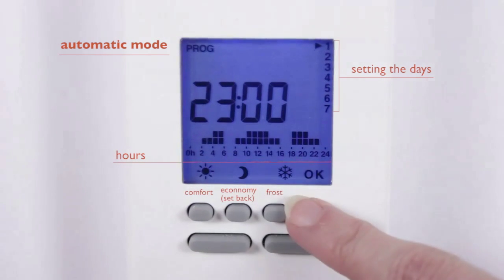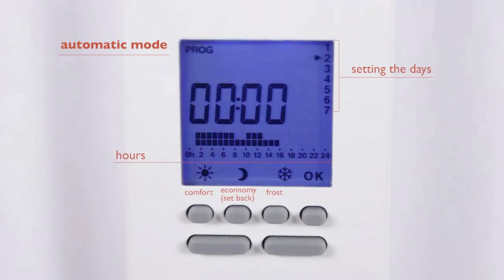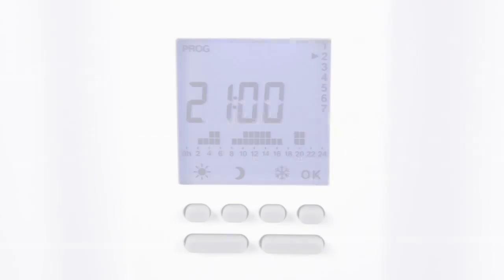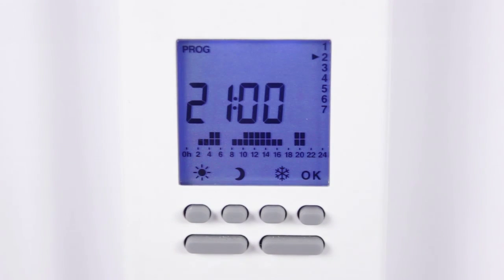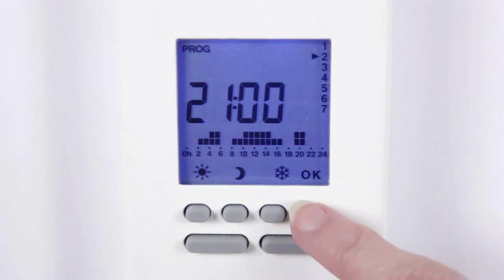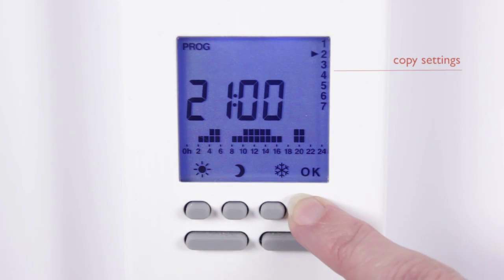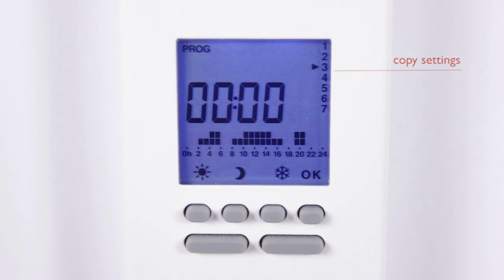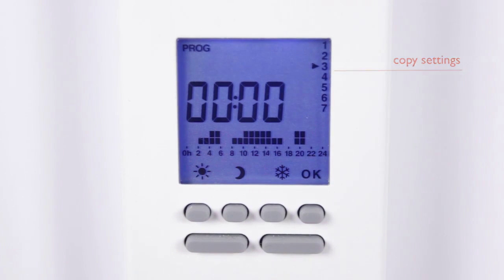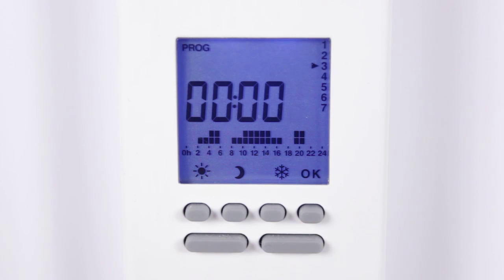Press OK to save your settings. If you want to copy your chosen settings to the following day, simply press and hold the OK button for three seconds, and this will copy your settings on to the next day. You can copy the full seven days in this way if required.